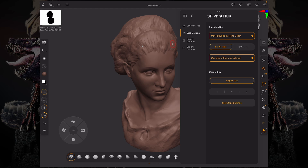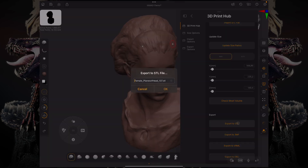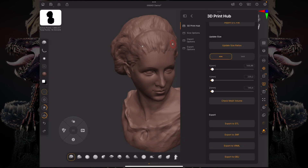Now if you go over here, you just need to press one of these buttons and you will export into an STL, or a 3MF, or a VRML, or an OBJ. Just choose the name, click OK, and you're good to go.